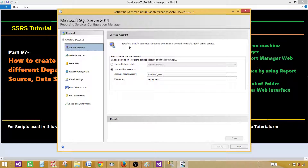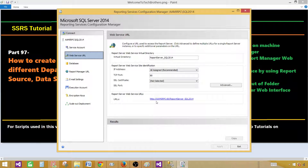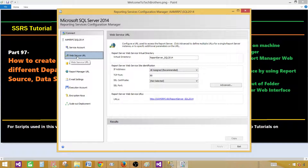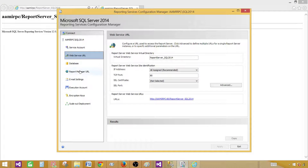The service account section shows whatever account is being used to run Reporting Services. Sometimes it uses a built-in account, but I recommend using a service account. If you use a service account, you have to provide permissions to your databases so it can access the report server databases. There are two report server databases created when you install and configure Reporting Services. Next is the Web Service URL — this is the report server URL, which is different from the Report Manager URL. If we open the Web Service URL, we'll see the directory structure and the files in it.